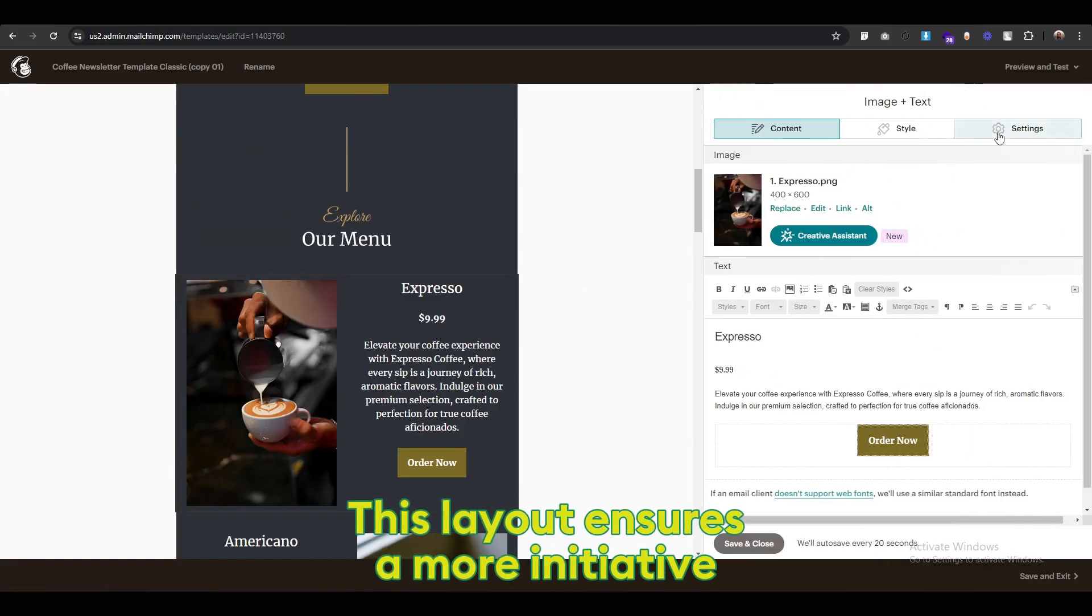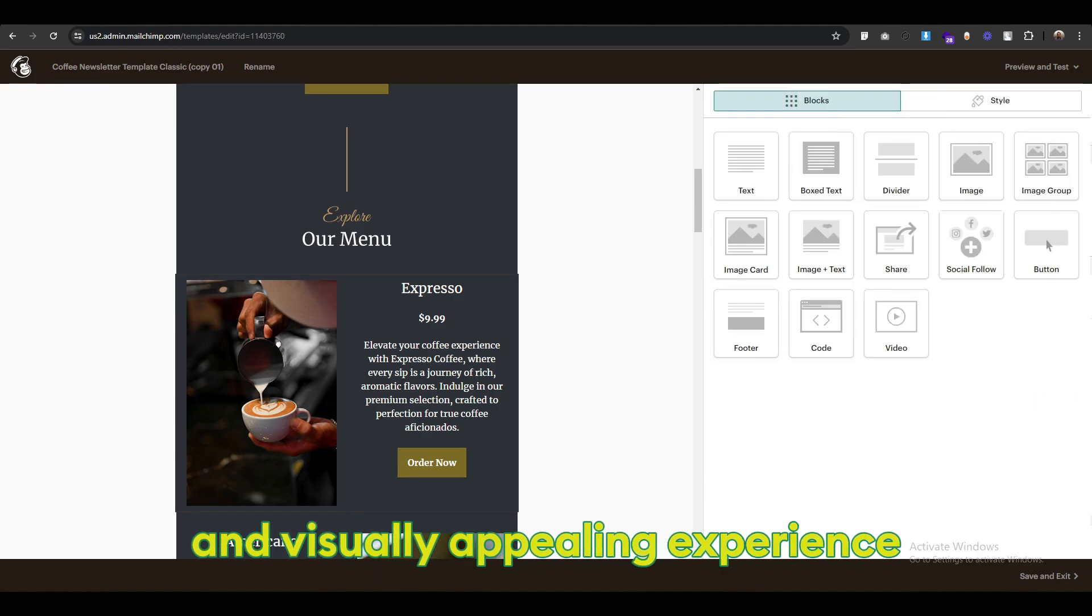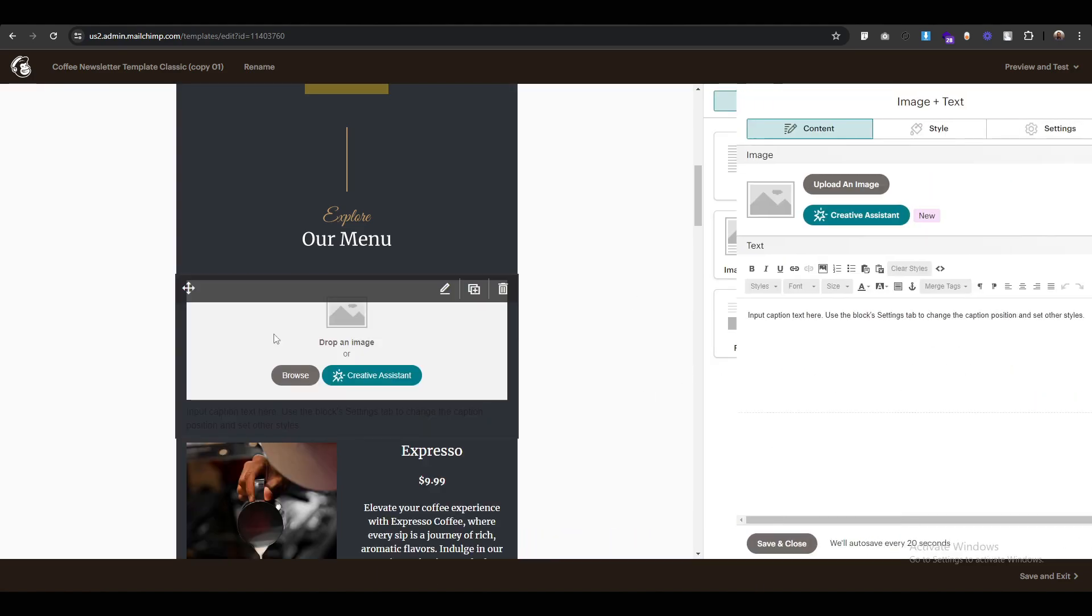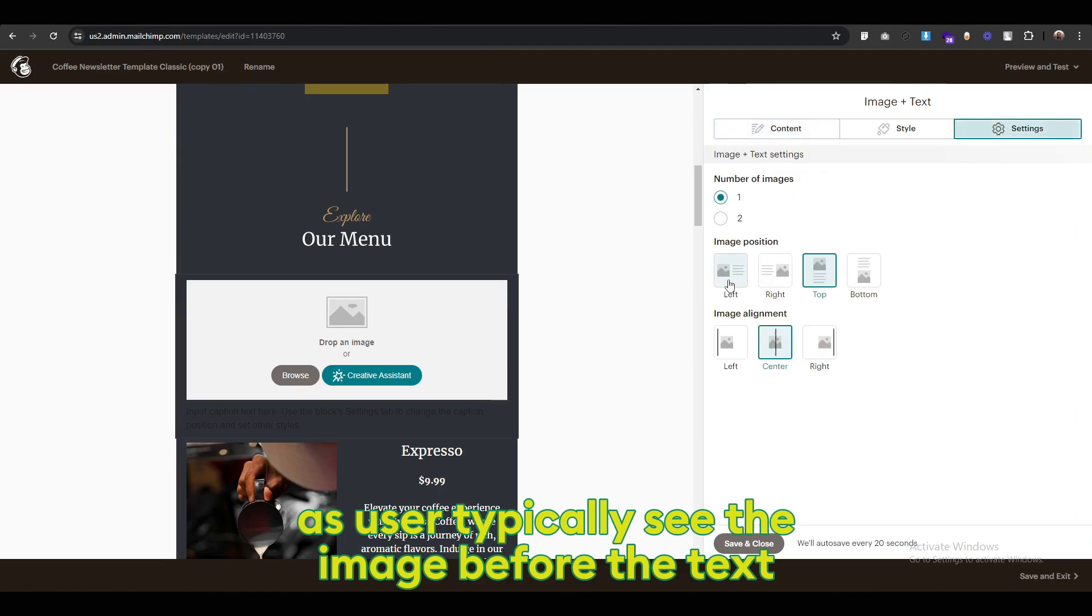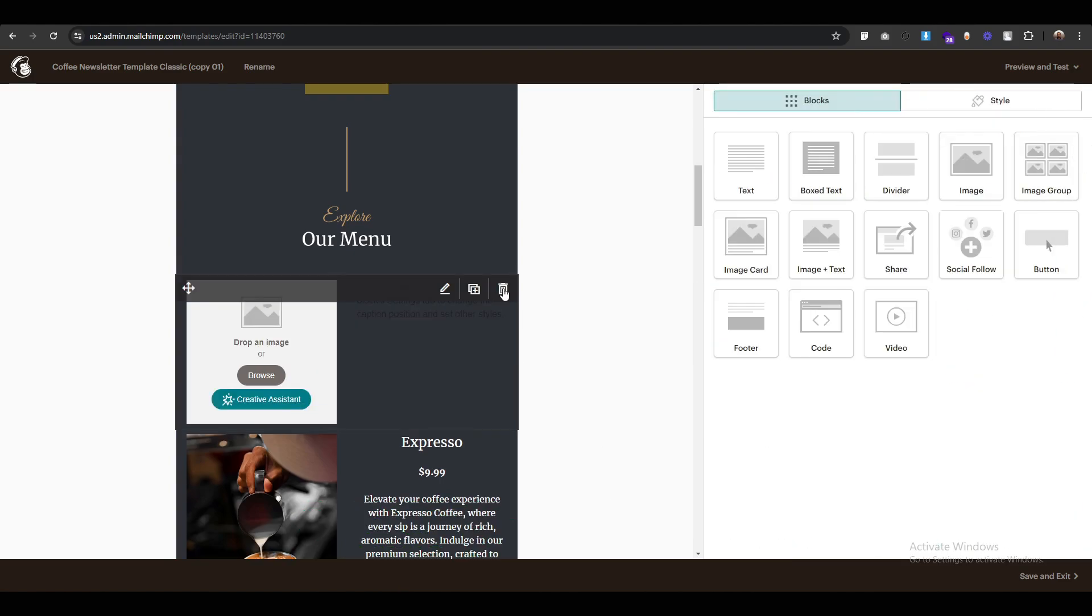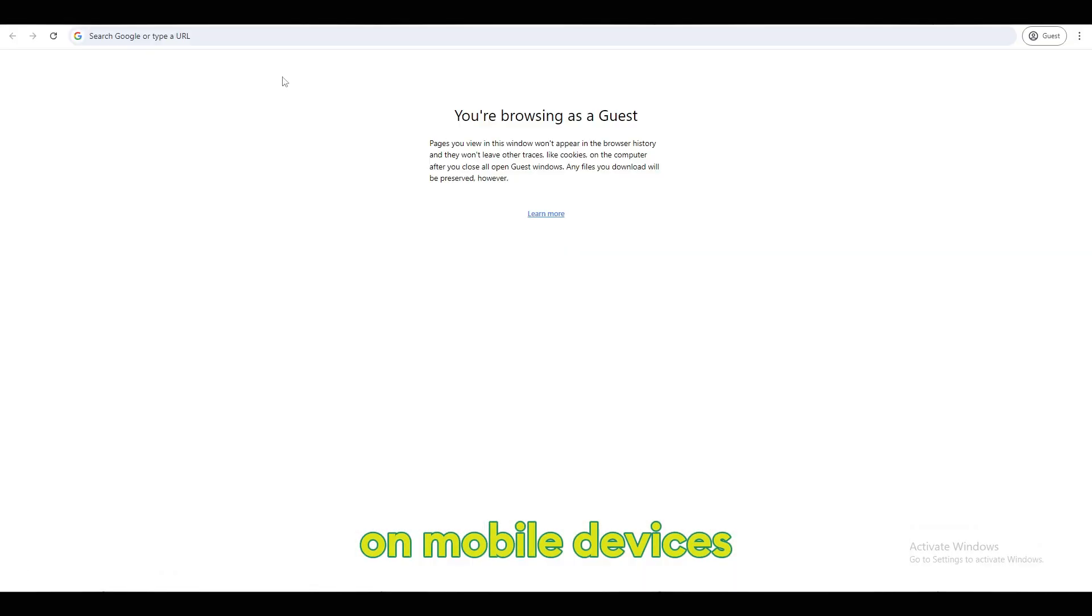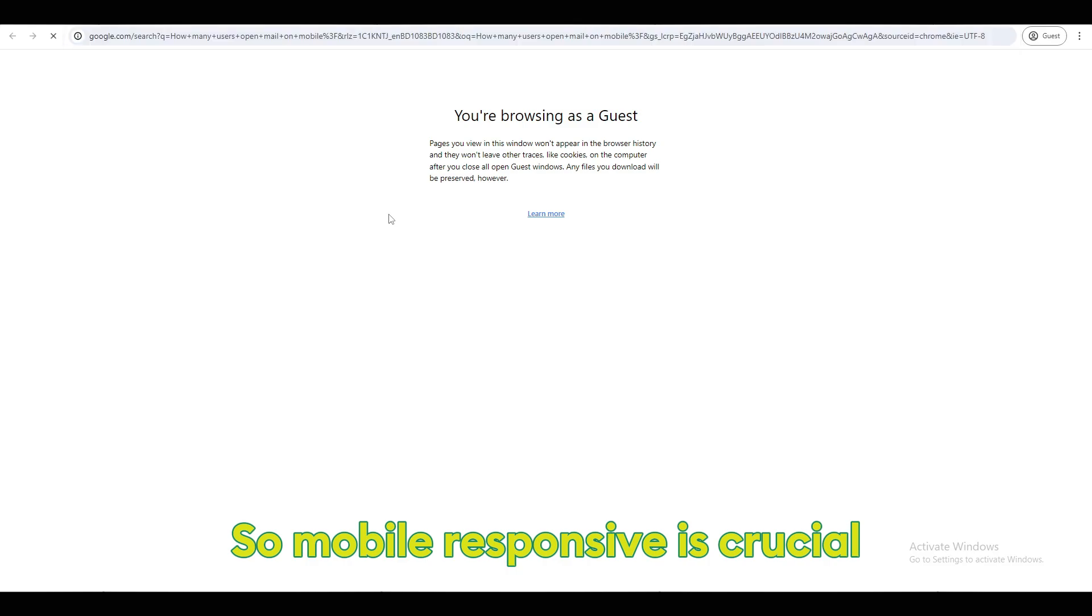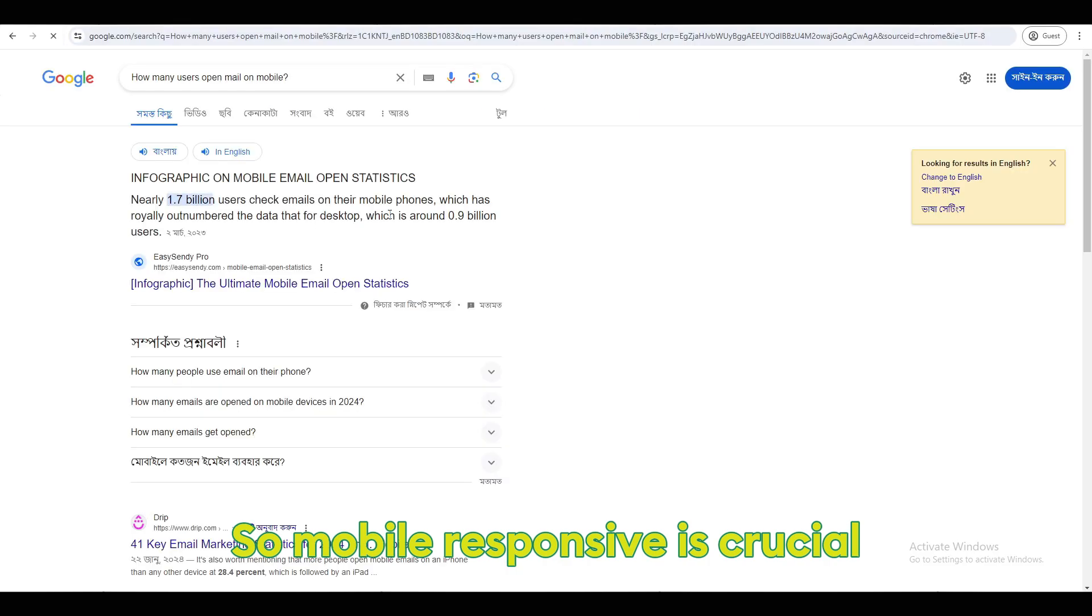This layout ensures a more intuitive and visually appealing experience, as users typically see the image before the text on mobile devices. So, mobile responsiveness is crucial.